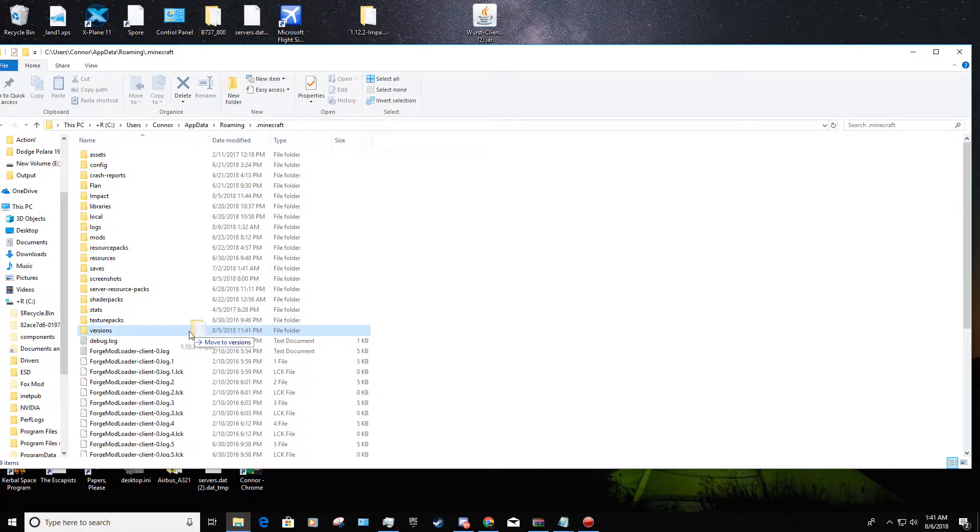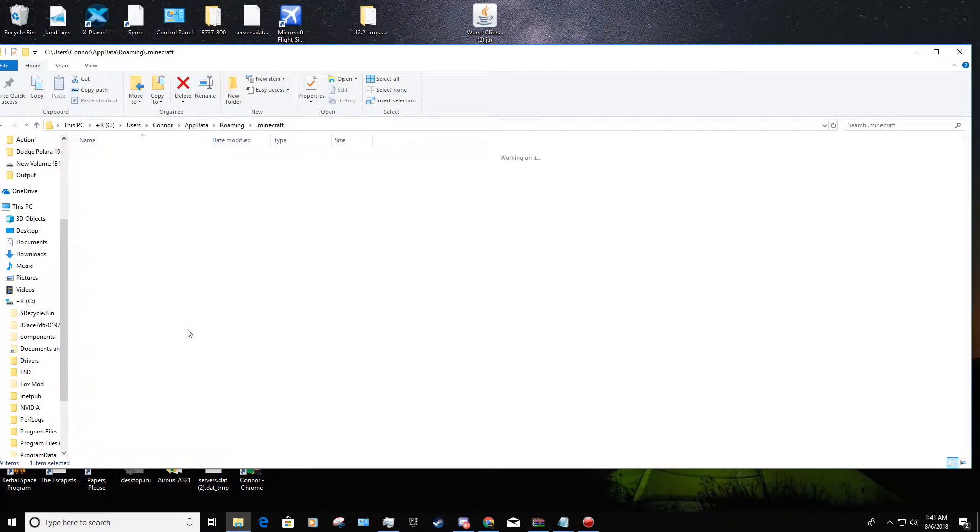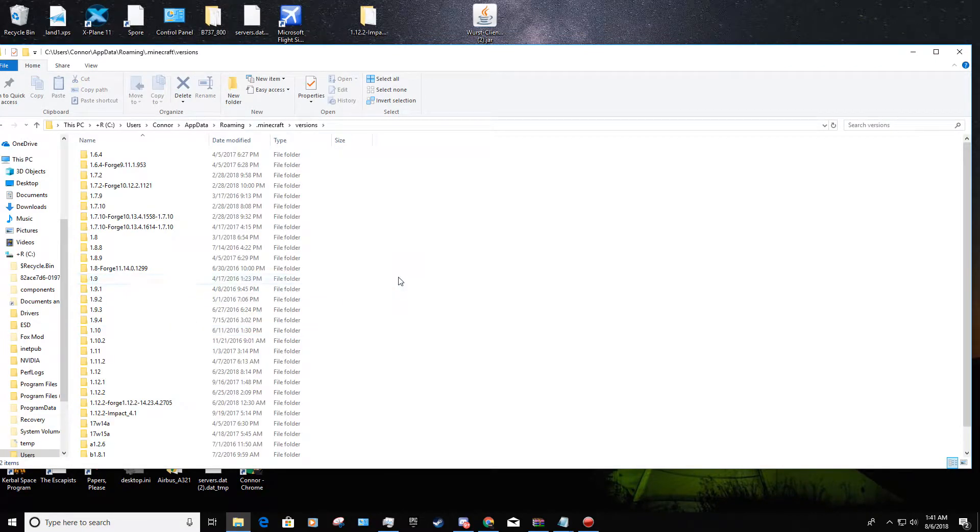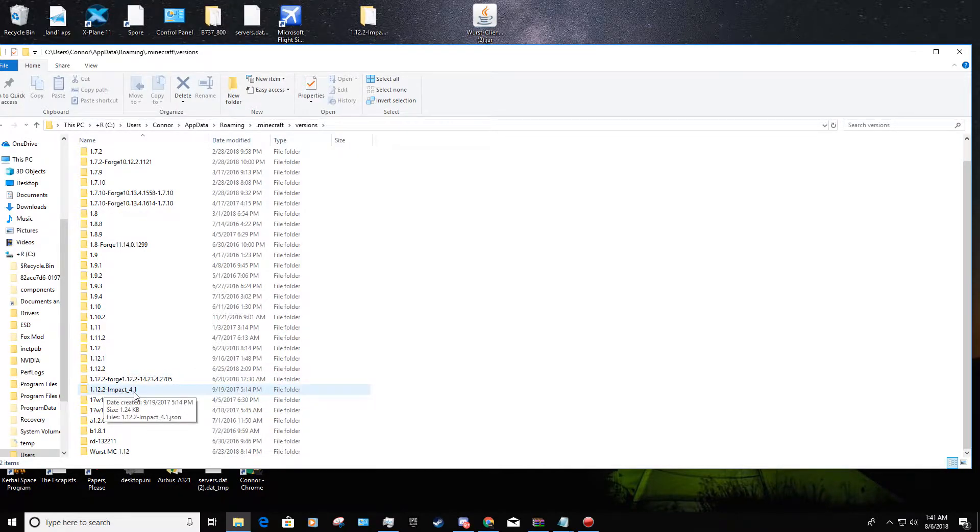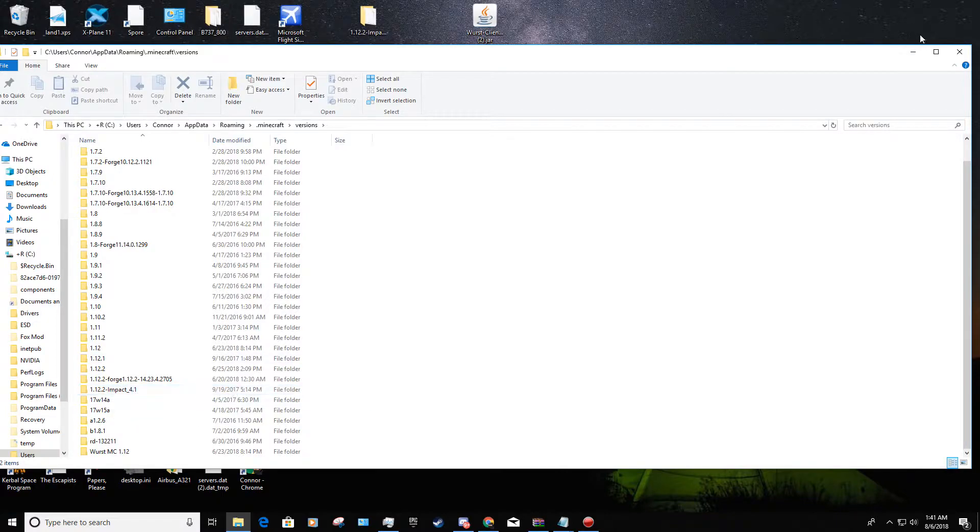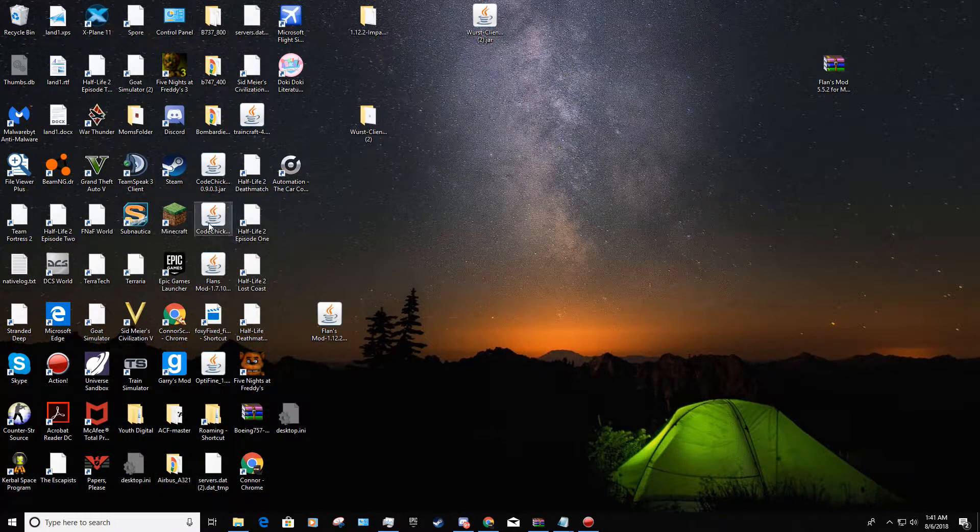So you're going to drag that into versions. That's all you have to do - just drag it into versions, then go into versions and check if Impact is there. So it's right down here for me: 1.12.2-impact-low-4.1. Now you have it installed.